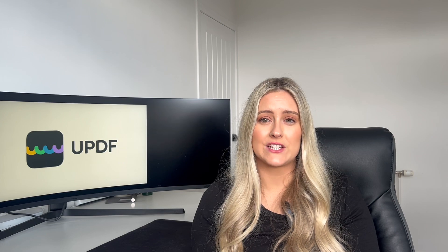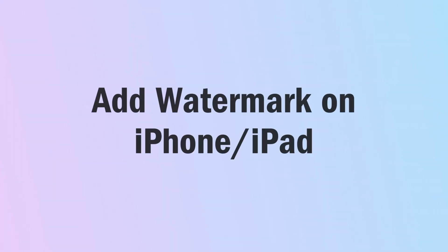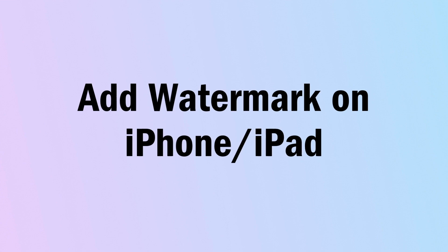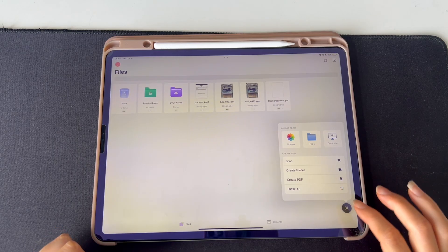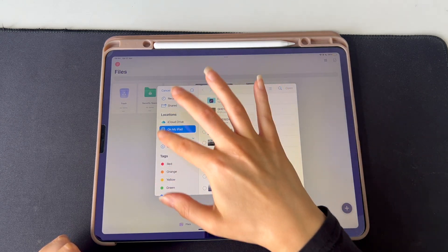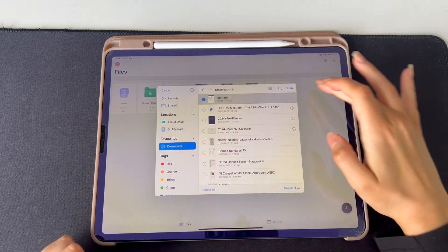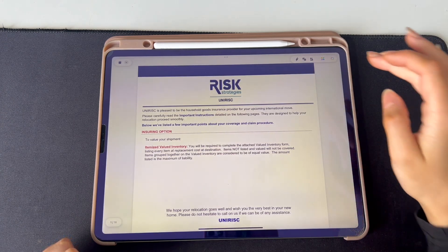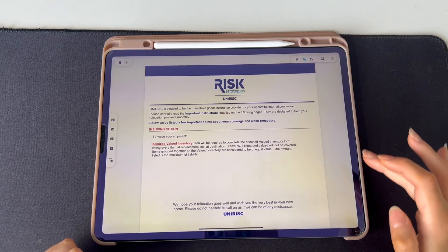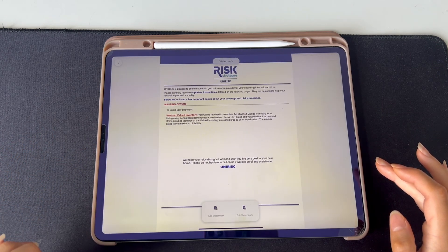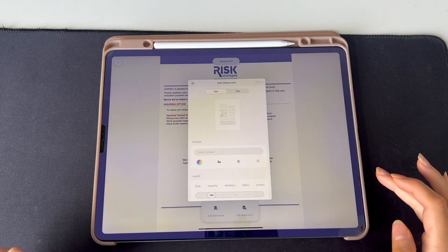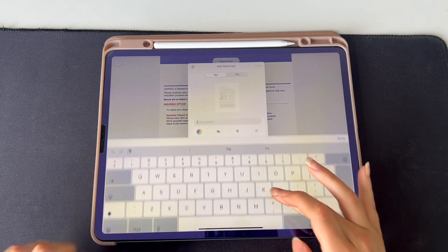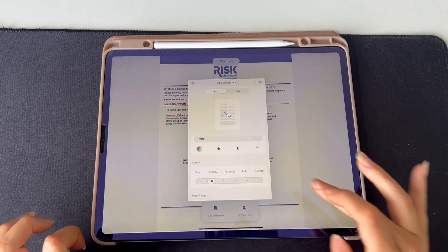The functionality of this PDF protector doesn't stop here as it even allows you to add a watermark to any file using the iOS app. The following detailed steps will guide you through adding a watermark via the UPDF application on your iPhone or iPad. Launch the iOS app on your iPhone or iPad and select the plus button at the bottom right-hand side to select the file that you would like to open. Once you have opened your file, select the edit tool on the top right-hand side and then select Add Watermark.